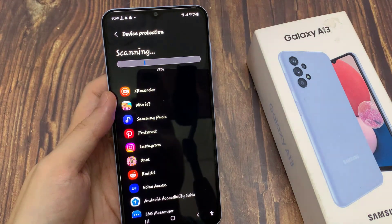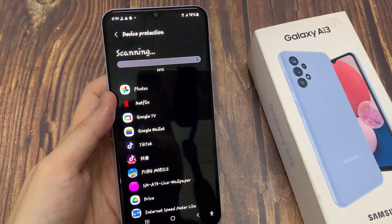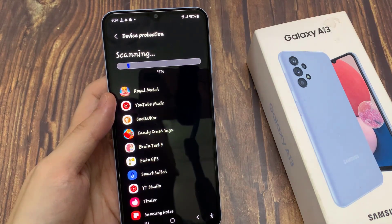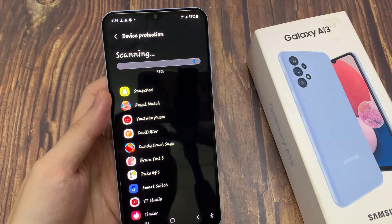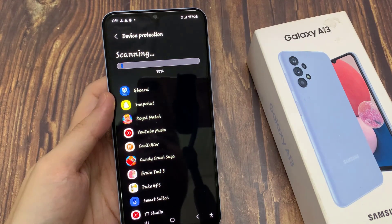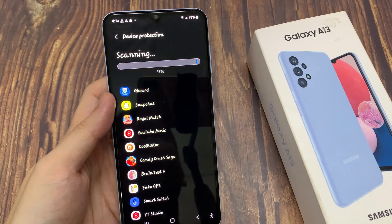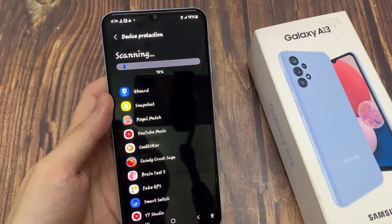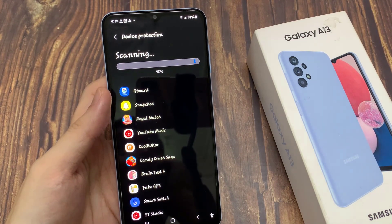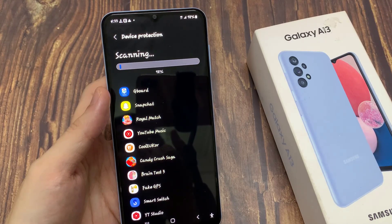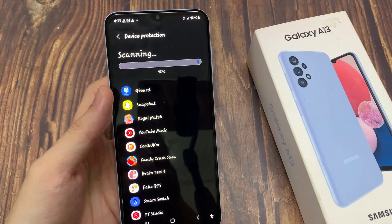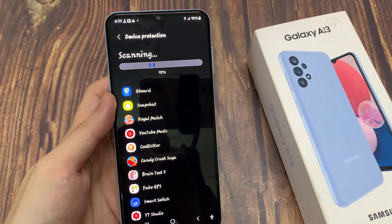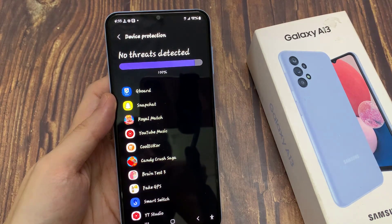And if it detects anything, it will show it to you and you can take the appropriate action. Thank you for watching this video, please subscribe to my channel for more videos. We'll see you in the next video. Thank you.